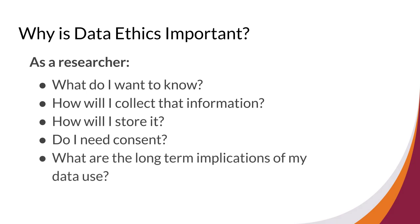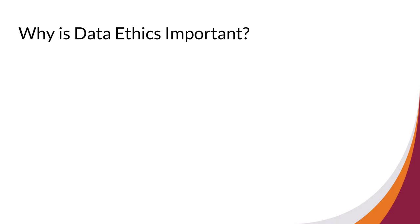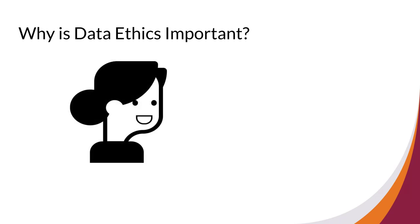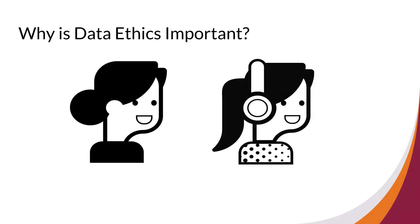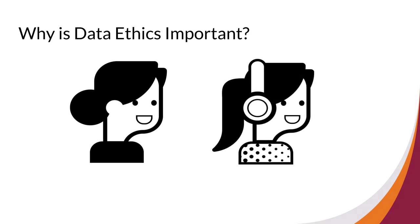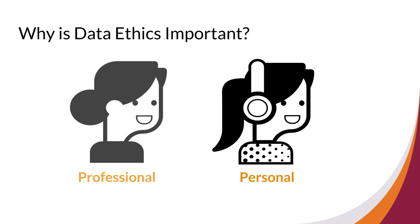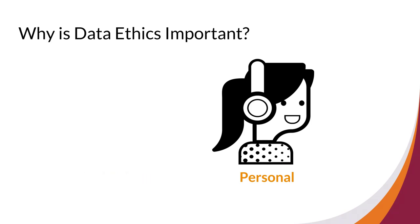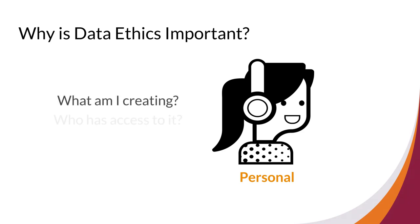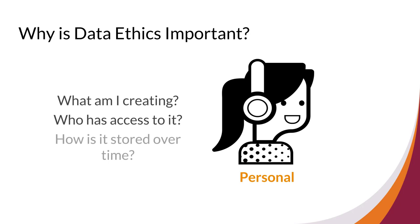You should also keep in mind that data ethics is important even outside of your research agenda. You create and work with data as a researcher, but you also create and work with data in your daily life. While you might not be accused of misconduct in your personal life, your interactions with data can still leave you open to many potential issues or threats. You should consider what kind of data you are creating, who else has access to it, and how it is stored over time. Taken together, how and in what ways you treat data is important in all aspects of your life.